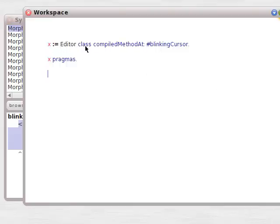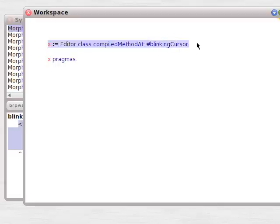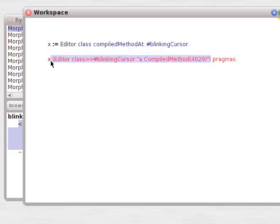So this is how it's going to break down: Editor class, compiled method at linkingCursor. We're going to create a compiled method, which is how pragmas travel. So there's the compiled method, no big deal.